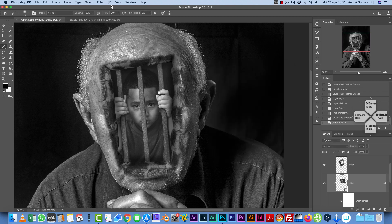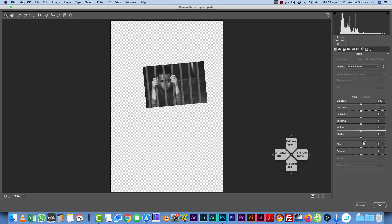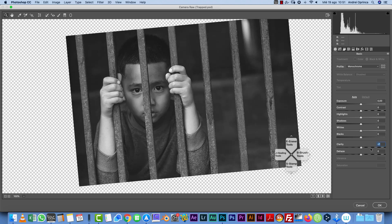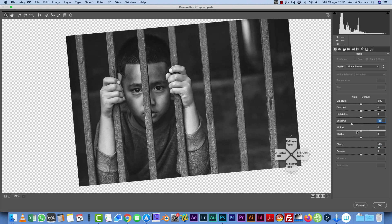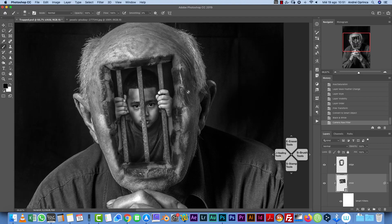Apply the Camera Raw filter to the child layer and use Clarity to really pop the contrast — you can see the difference with and without it. Darken the shadows a bit and leave the highlights mostly alone. Click OK. Now the image has a lot more contrast.